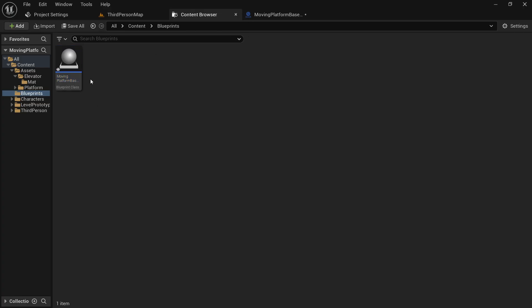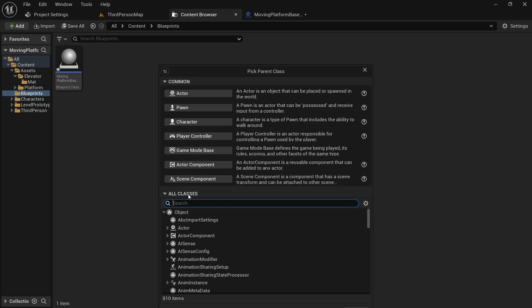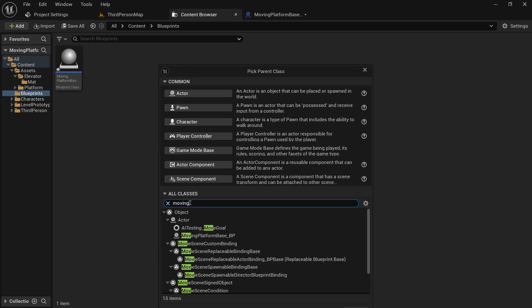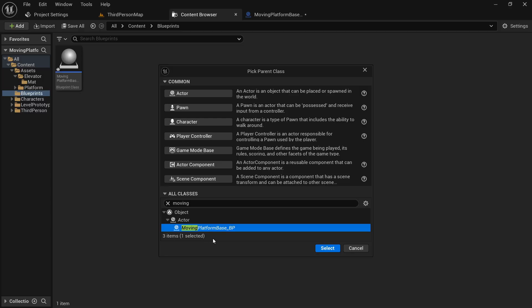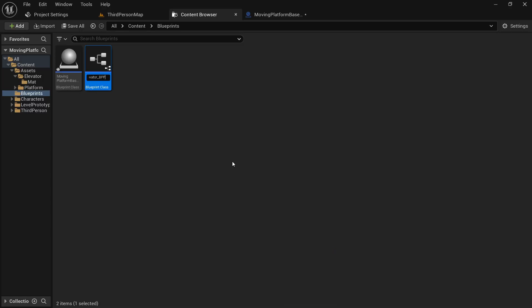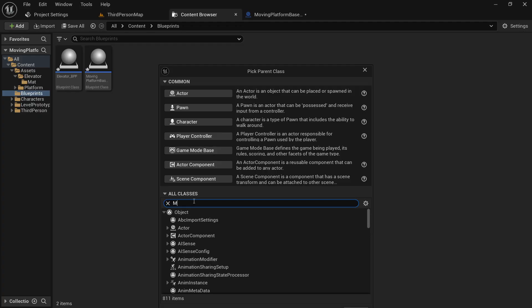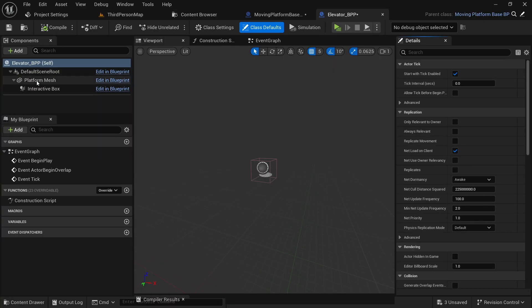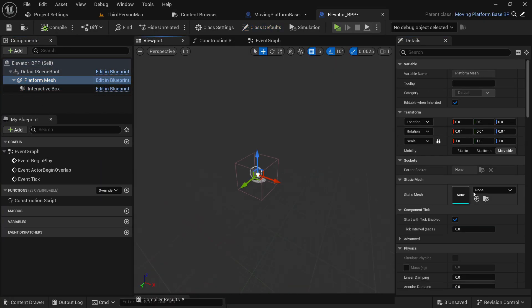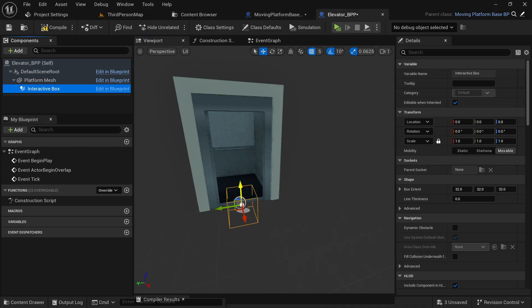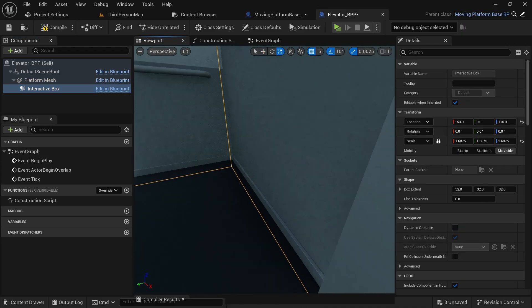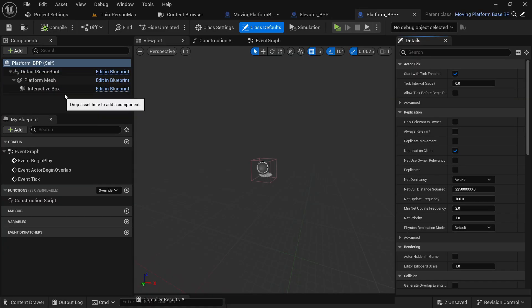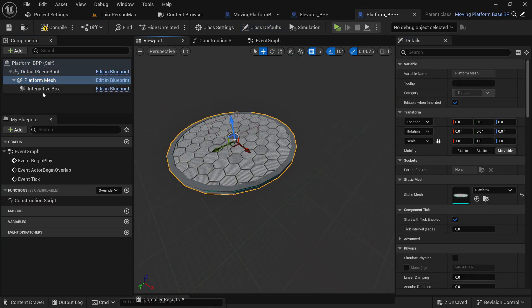Let's come back and we are going to create child blueprint classes of this base blueprint for all the different platforms we have in our project. In the blueprint class go to all classes, search for 'moving_platform_base_bp', select it, and let's name this child class 'elevator_bp'. Let's create another child class and name it 'platform_bp'. Open up the elevator_bp and since it's a child class of that base blueprint you can see we already have these components. Select your elevator mesh and adjust the collision box according to your mesh so we can detect if the player is standing on the platform.